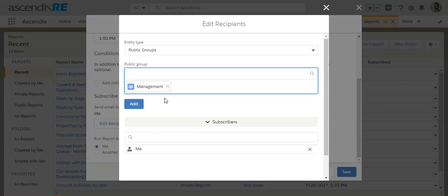And again, you can set up the frequency as you would if it was just a normal user. And that will subscribe the report to everyone that is in that public group.